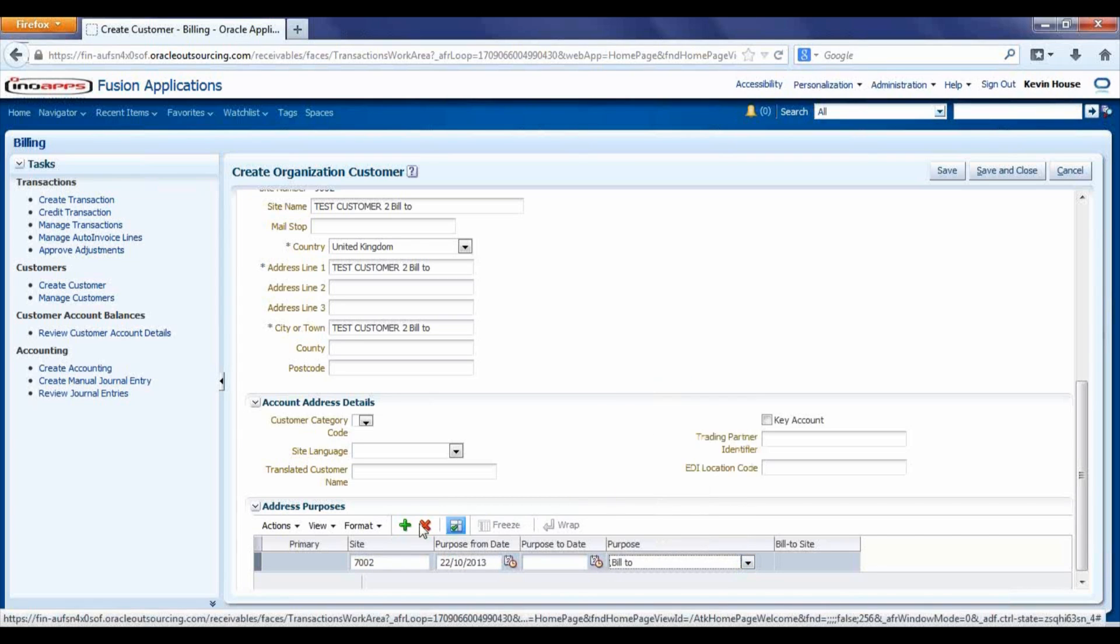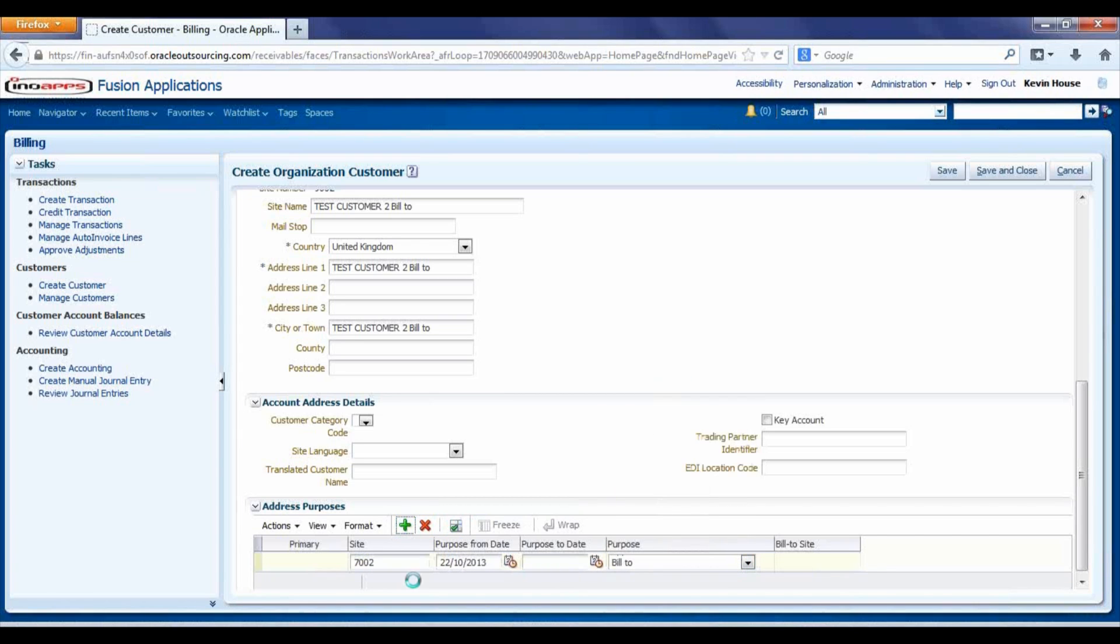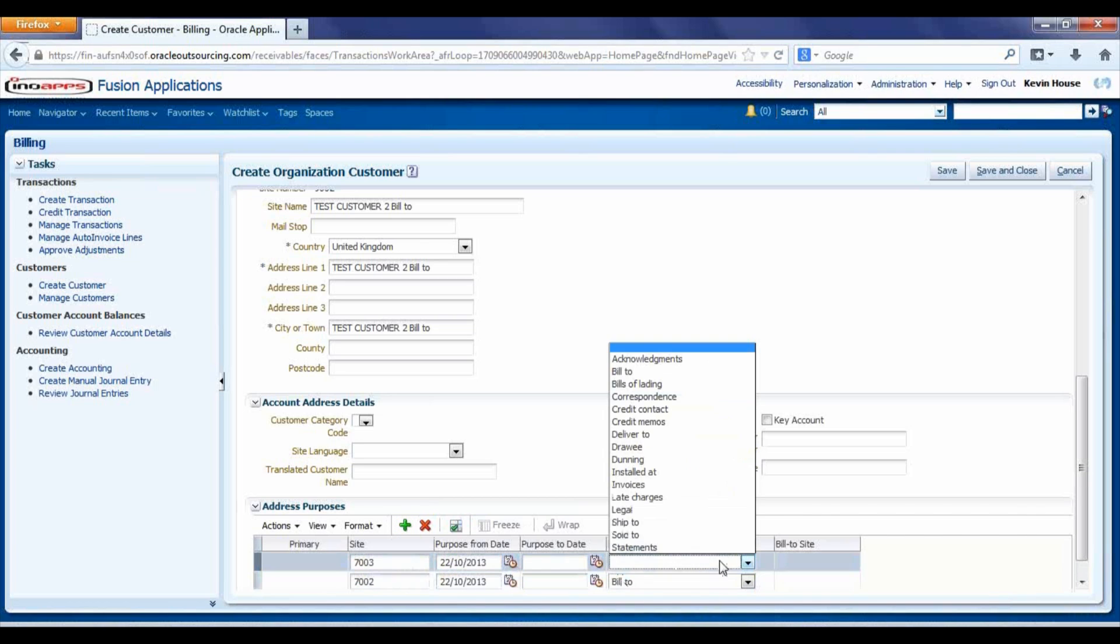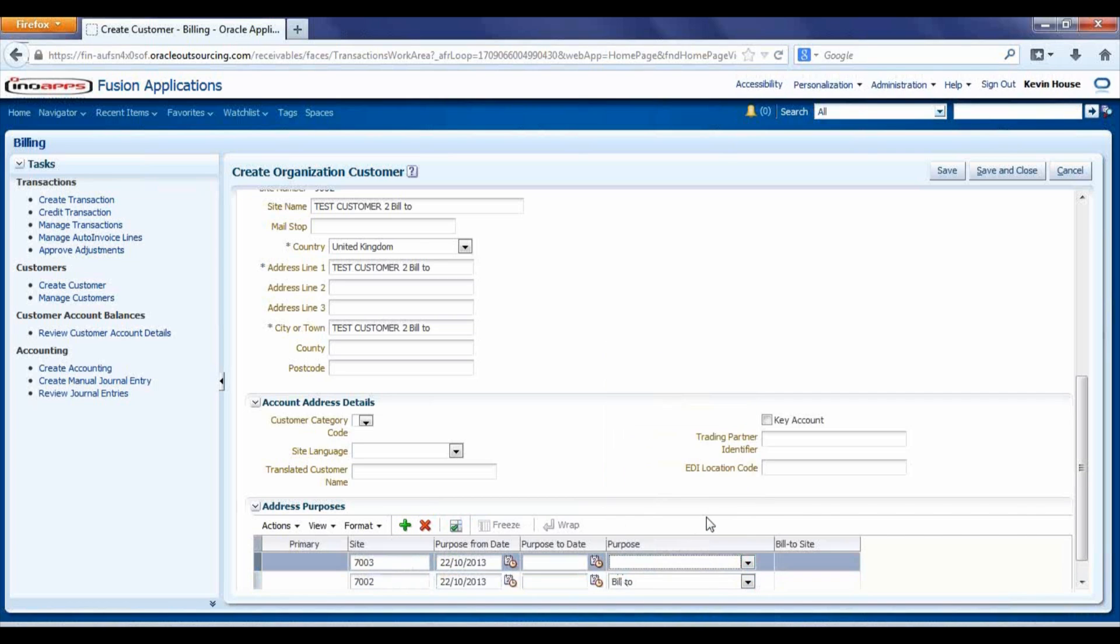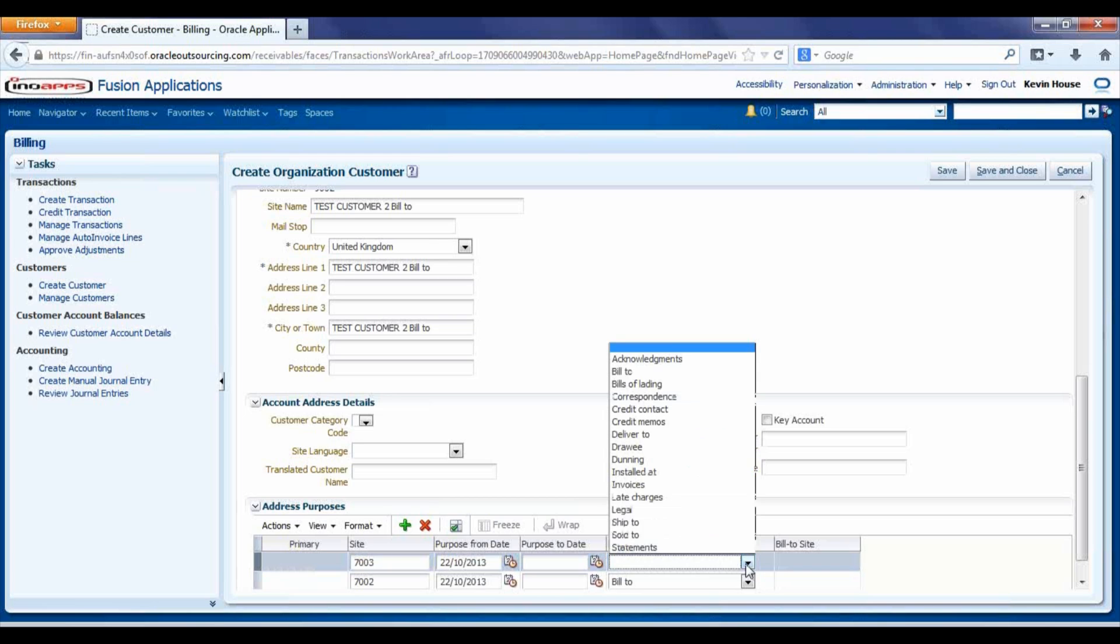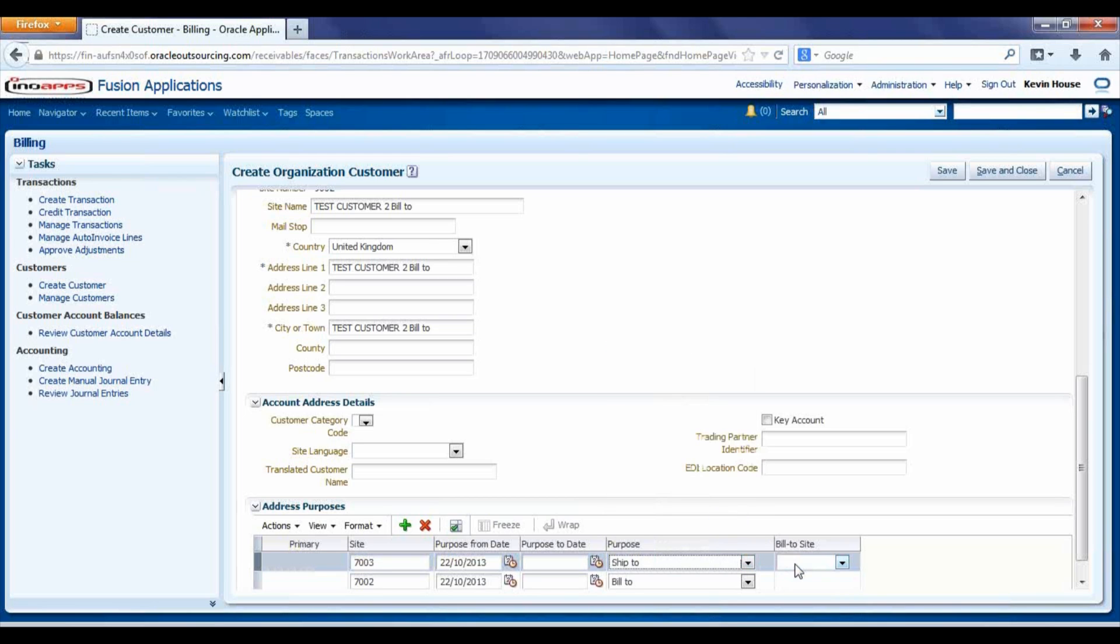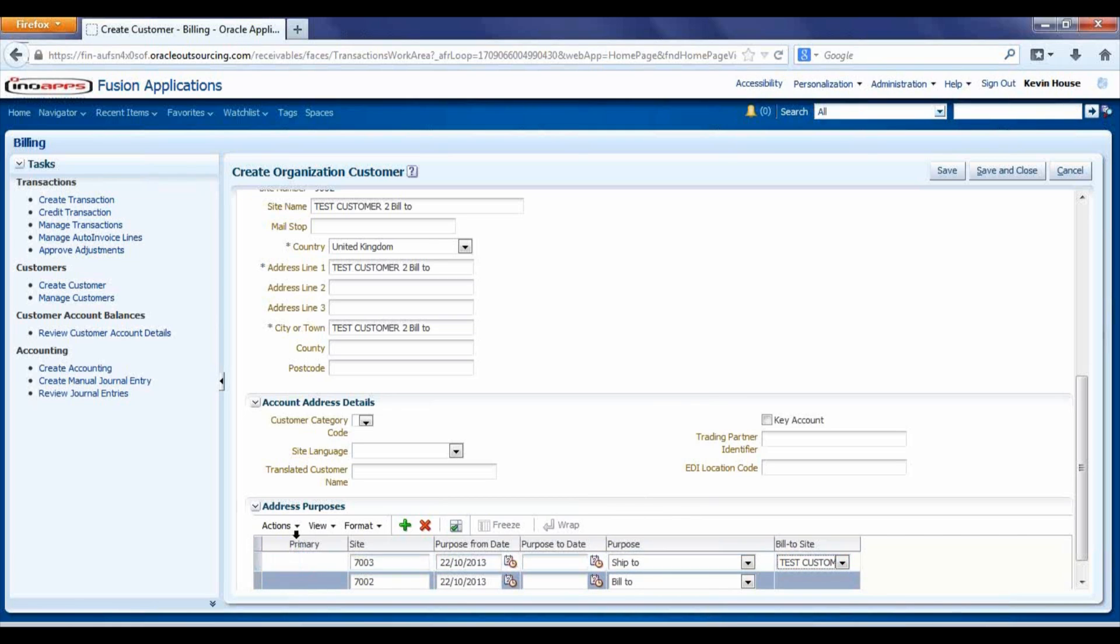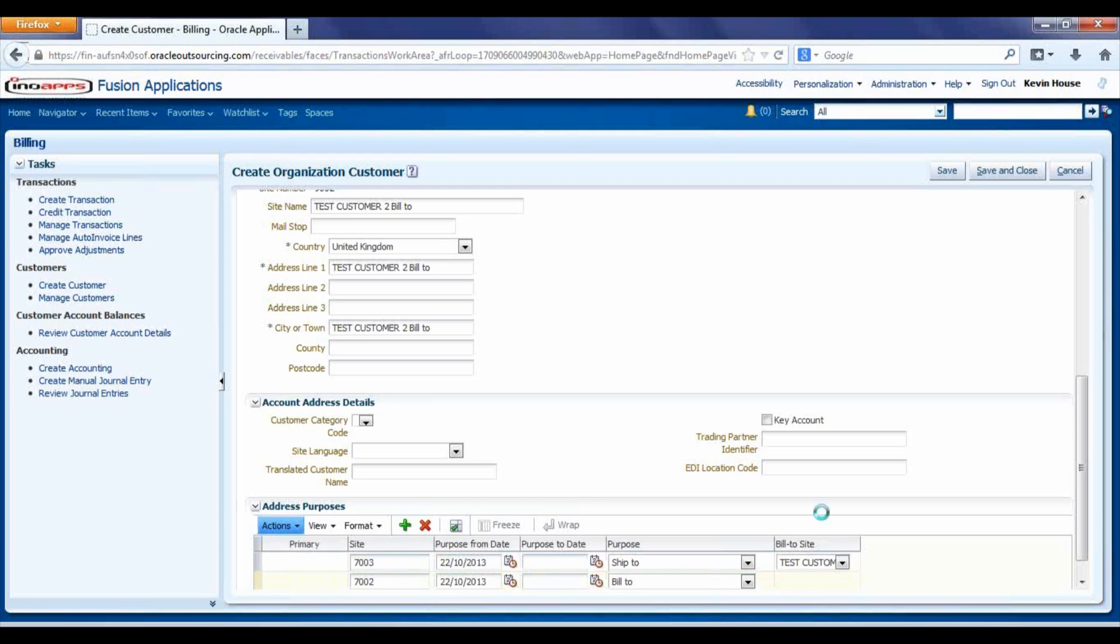If required you can then select the ship-to site and use the previous one as the bill-to. Then select which one you want to be the primary by highlighting, actions, set as primary and save and close.